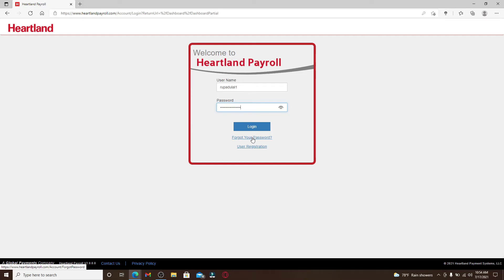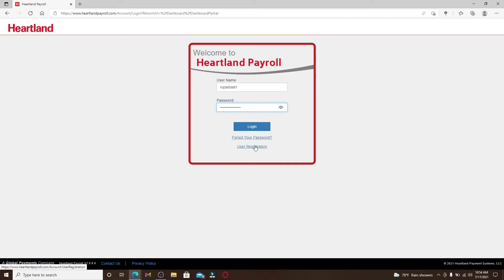If you don't have an account yet on Heartland Payroll service, you can click on the User Registration link right below and follow the instructions to create a new account for yourself.